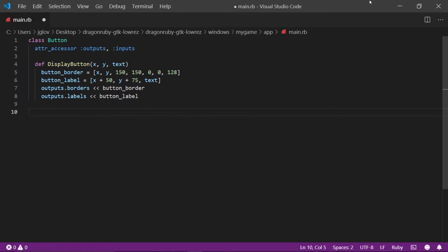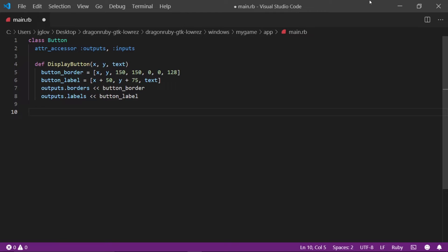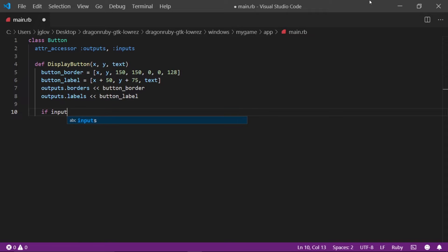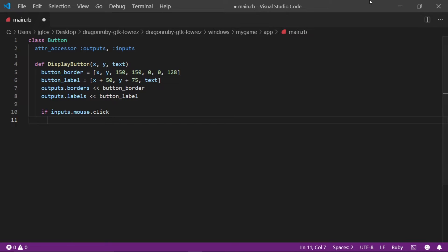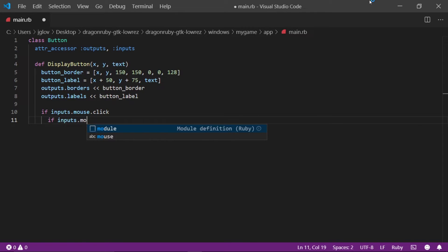Now for the tricky part, we are going to be registering our click events. This will require a nested if statement because we need to check for a regular click event and then we need to check if the click event happens within the border of our button. To do this, we first need to start a new line and then write if inputs dot mouse dot click. This is just for subscribing to listen for the click event from the mouse.